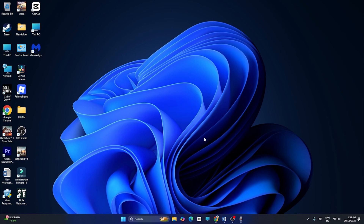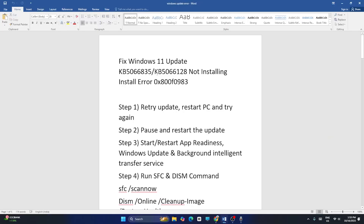In this video I'm going to talk about how to fix Windows 11 update KB5066835 error, or KB5066128 not installing, with error code 0x800f0983. This is happening for many users right now, so let's get into how we can fix it.